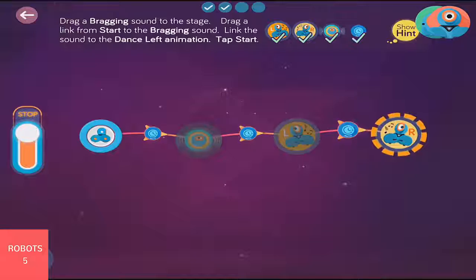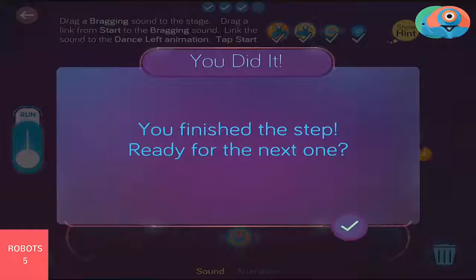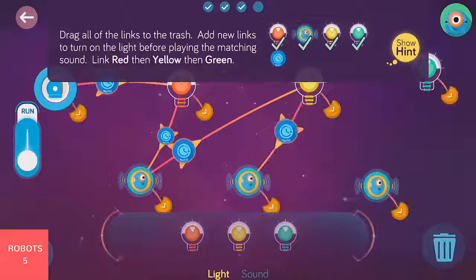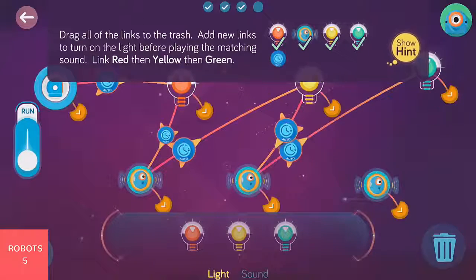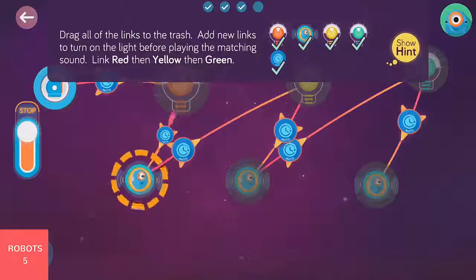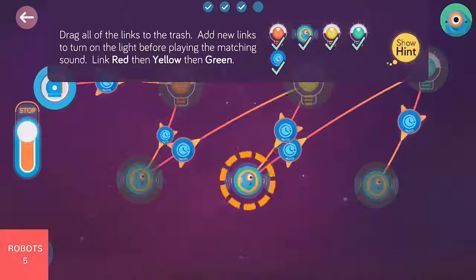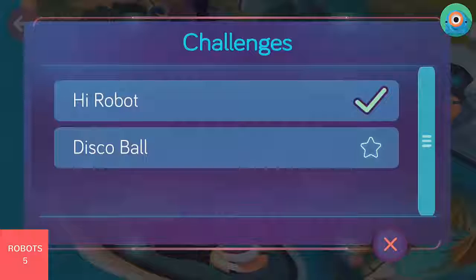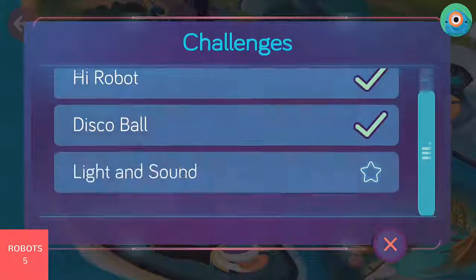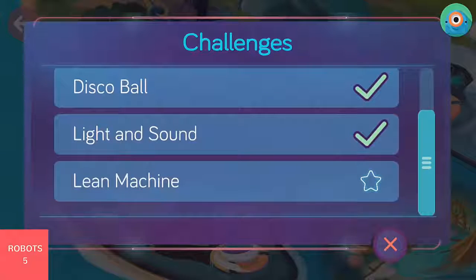We designed Wonder to work for children without help from grown-ups. The Wonder app comes with challenge tutorials in an area called Scroll Quest. There are hundreds of challenges to help you learn with Wonder, with no previous programming knowledge required.